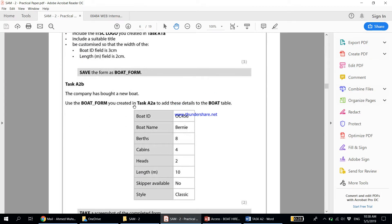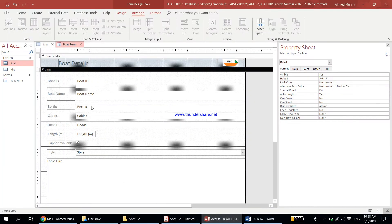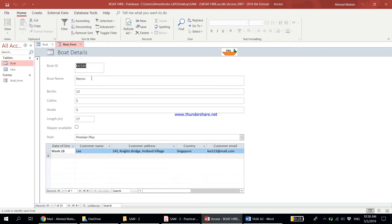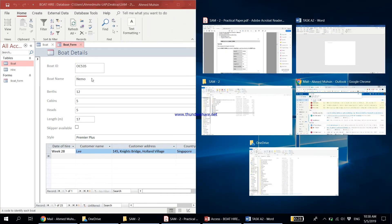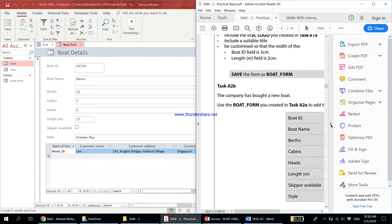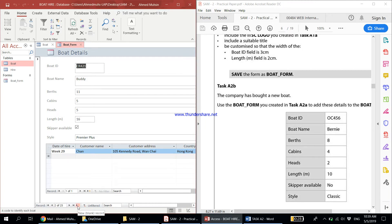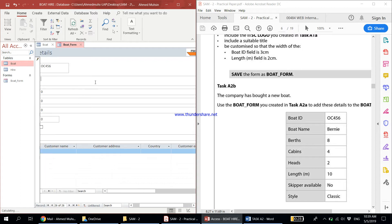The company has bought a new boat. Use the boat form created in Task A2 to add these details to the boat table. We are now in design view — to enter details, switch to Form View. Click the star button for a new blank record and enter the data: Boat ID is OC456, Boat Name is Bernie, Berths is 8, Cabins is 4, Heads is 2, Length is 10. Skipper available is no, so leave the checkbox unticked. Save the record.